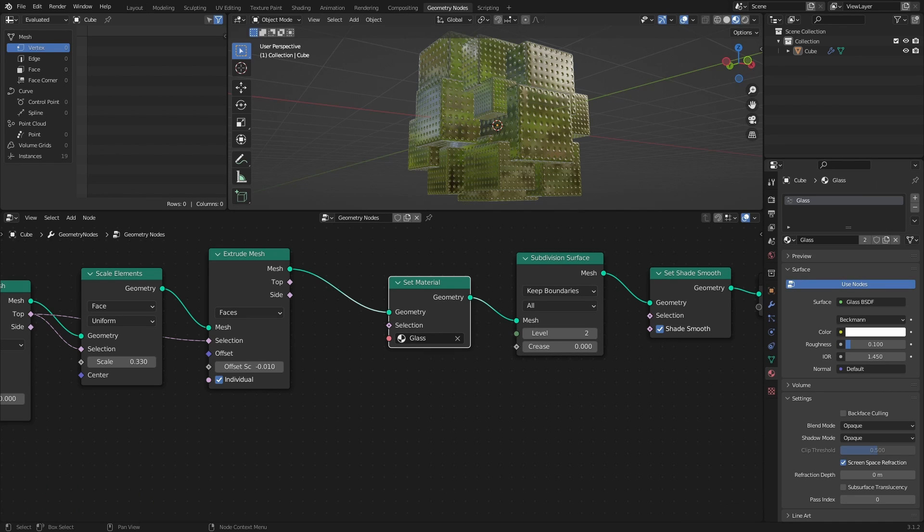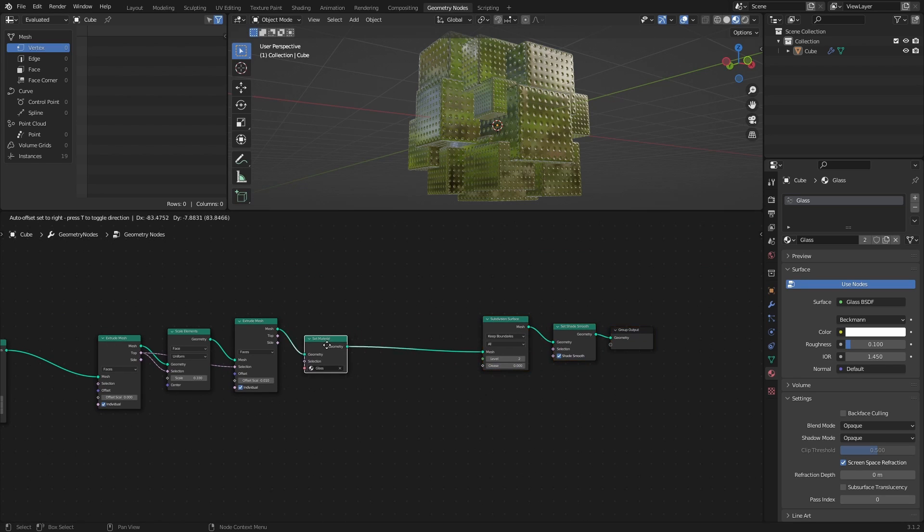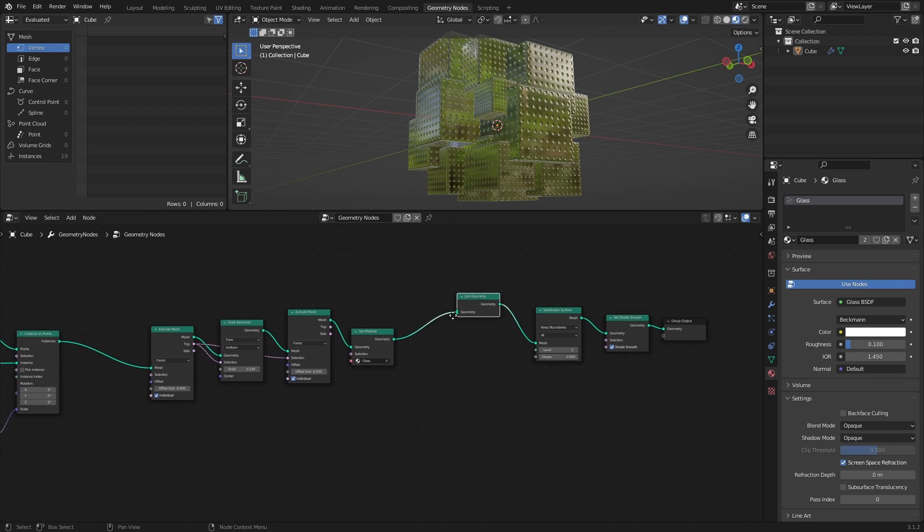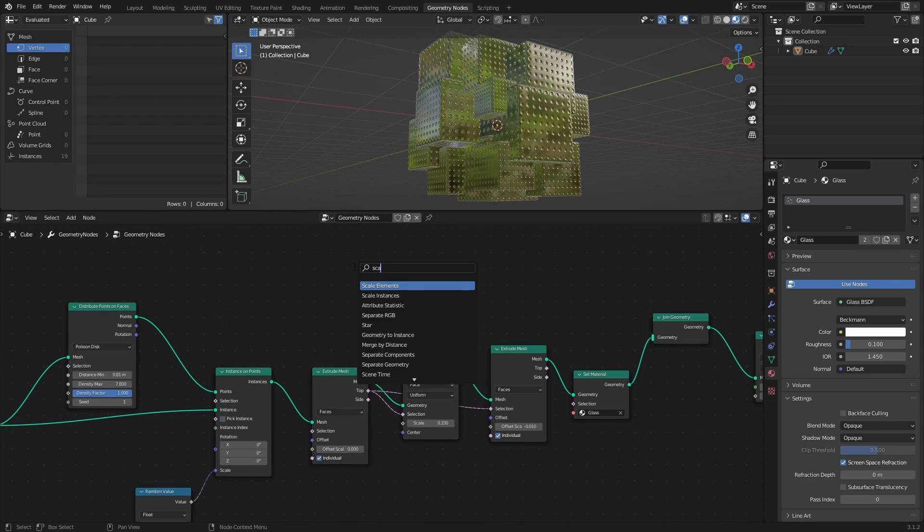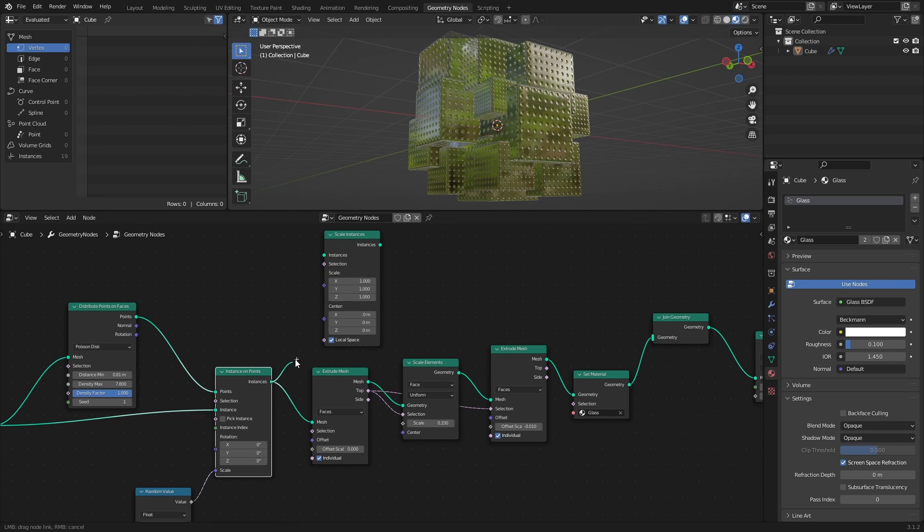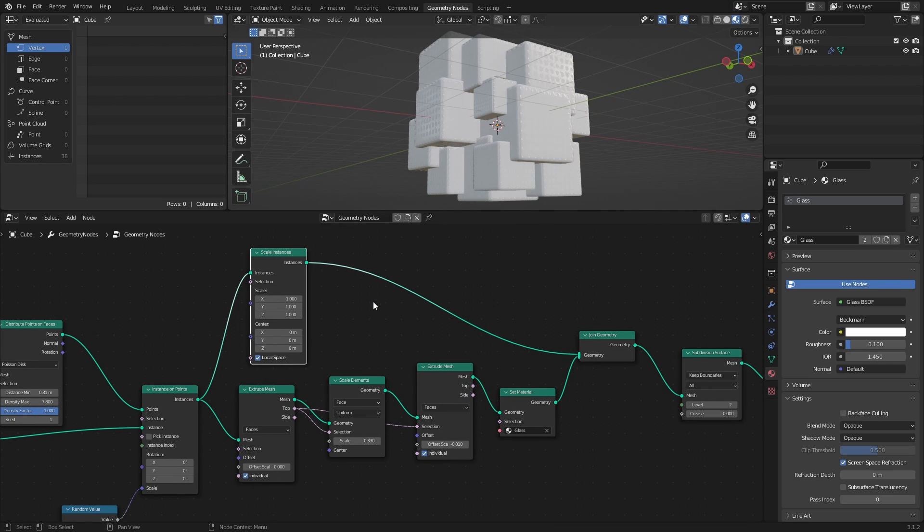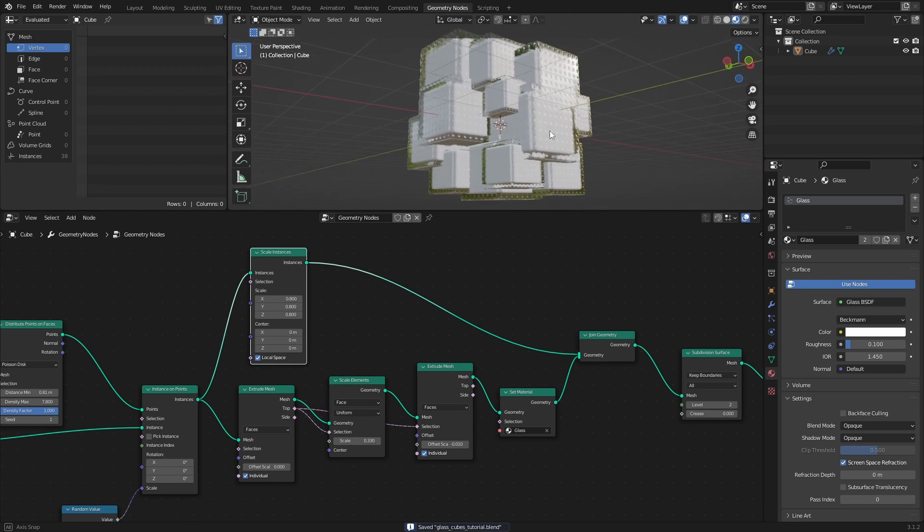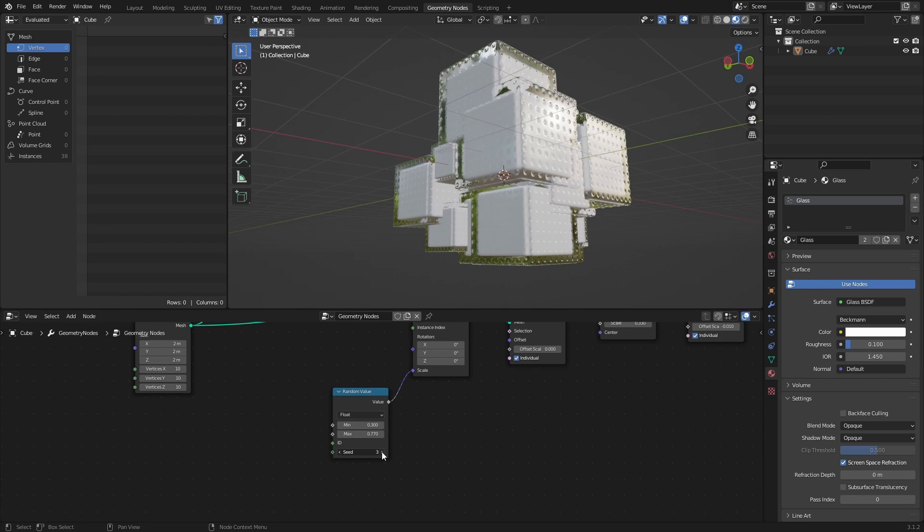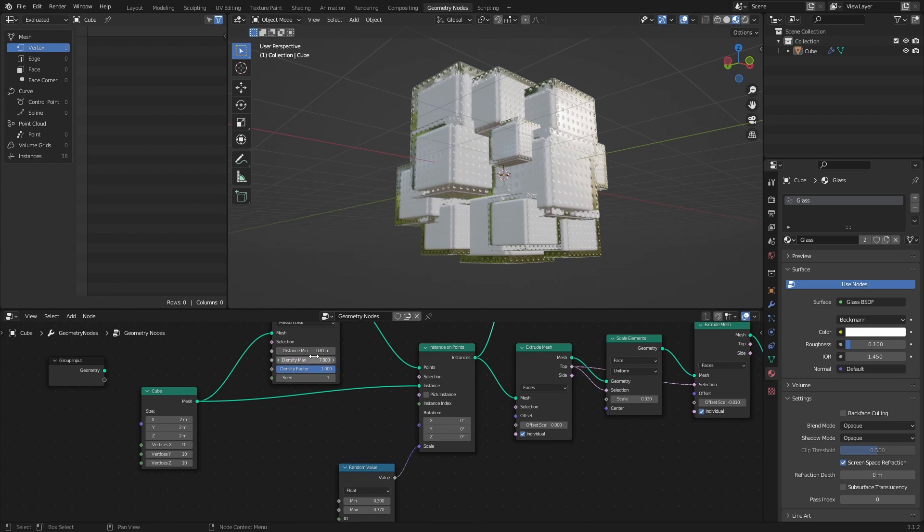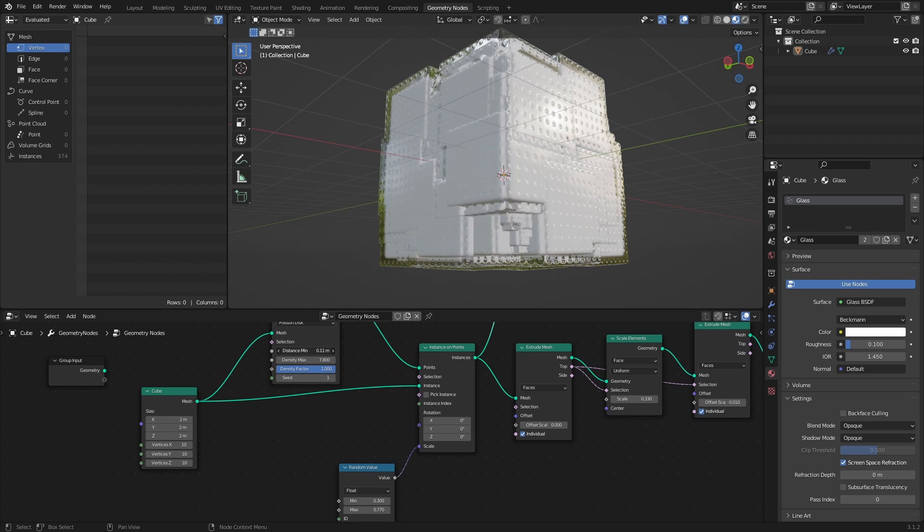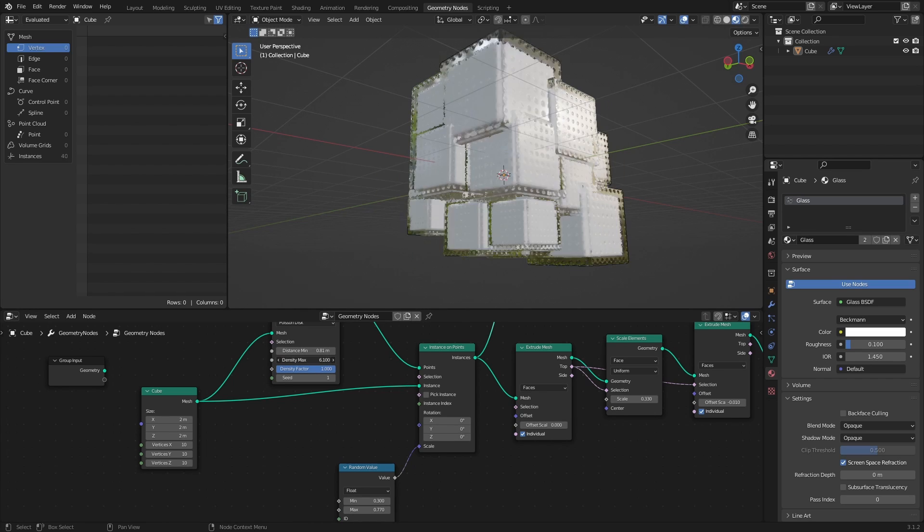Next, let's create some cubes within the glass. Add a Join Geometry node after the Set Material node. Then add a Scale Instances node on a separate path from the Instance on Points node. And connect it to the Join Geometry node. Then set the Scale to 0.8. Being able to do things like this is one of the greatest strengths of Join Geometry nodes, because any changes made to the Point Distribution or the Random Scaling will also be applied to the Cubes inside the Glass.